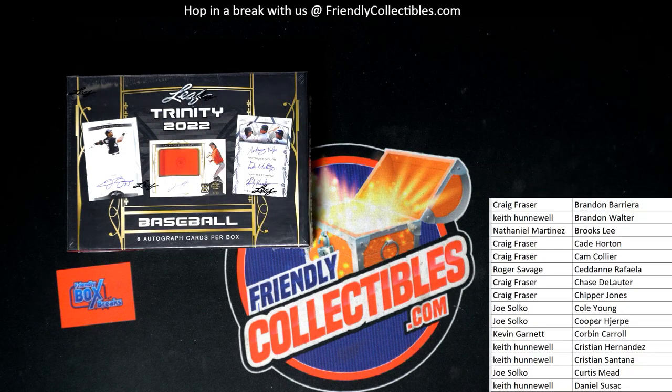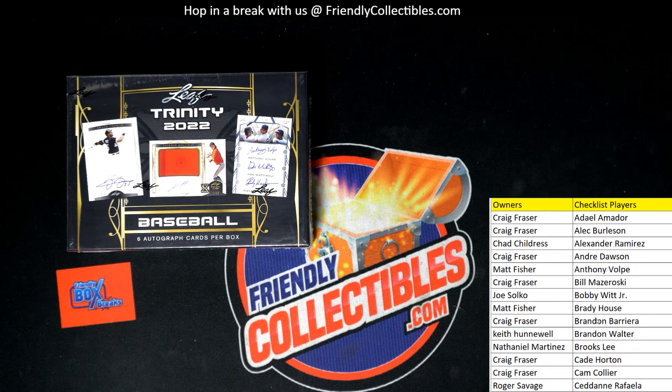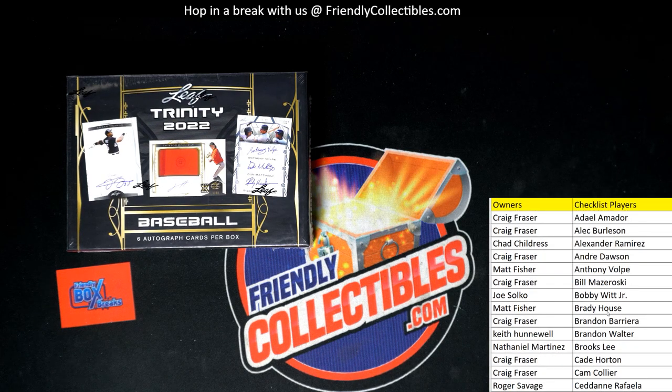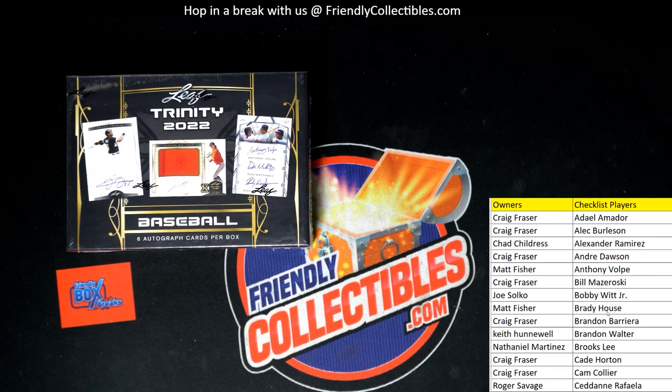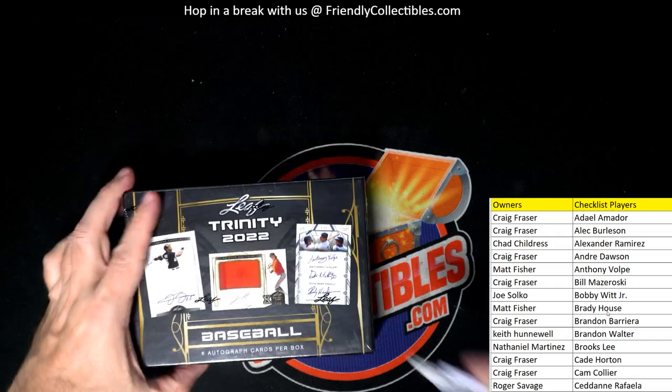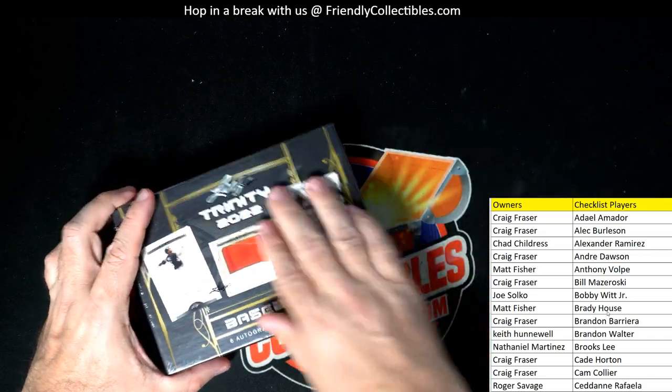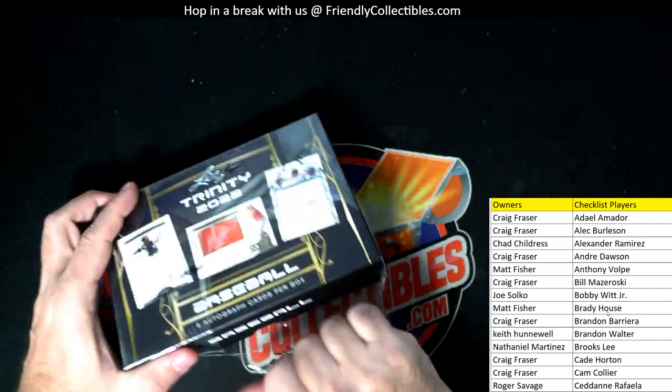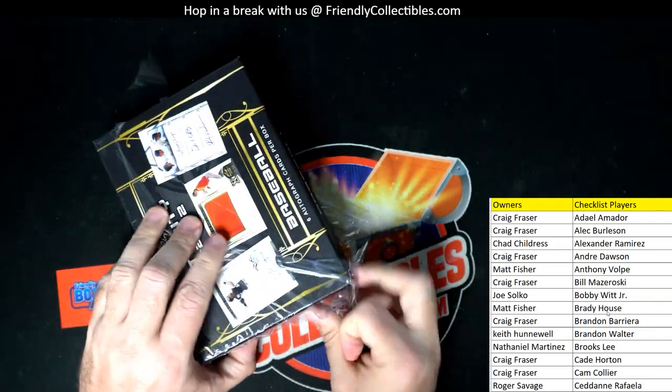So let's do it man. We want to see one of these awesome patches that are in here. One thing about Leaf Trinity man, great patches in this product. There's one of the awesome patch cards in here.